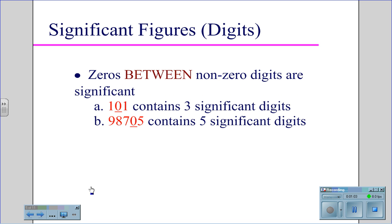When zeros land between two significant digits, they become significant. So in 101, the zero is between the two ones and therefore is significant, making three significant digits. In 98,705, the zero between the seven and five becomes significant, and therefore you have five significant digits.